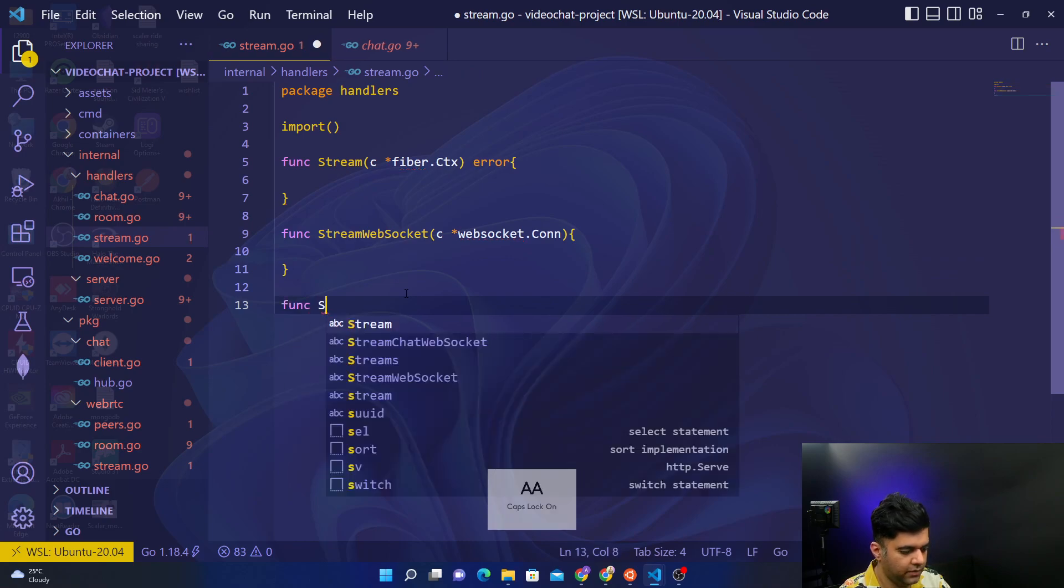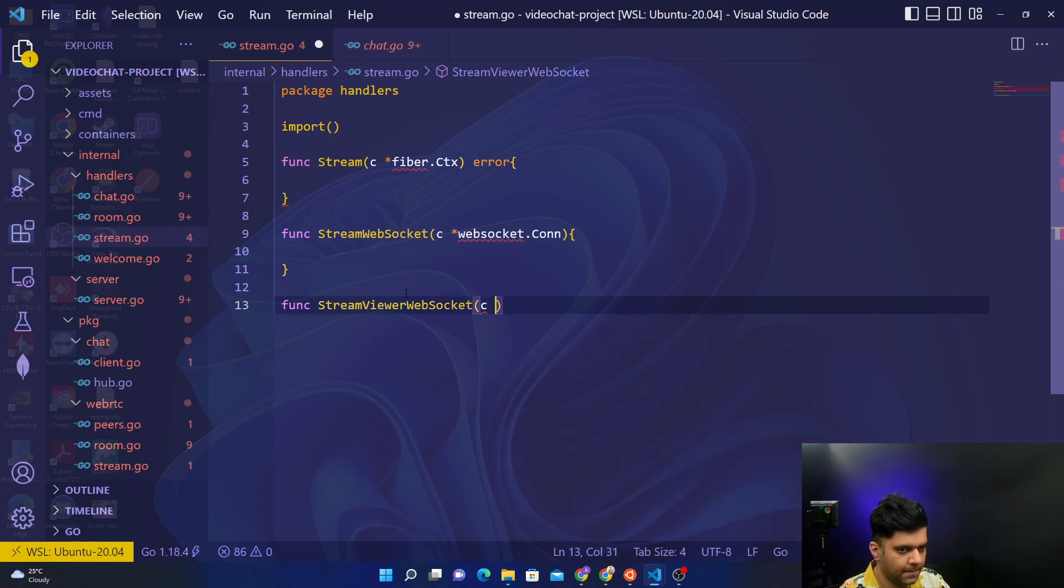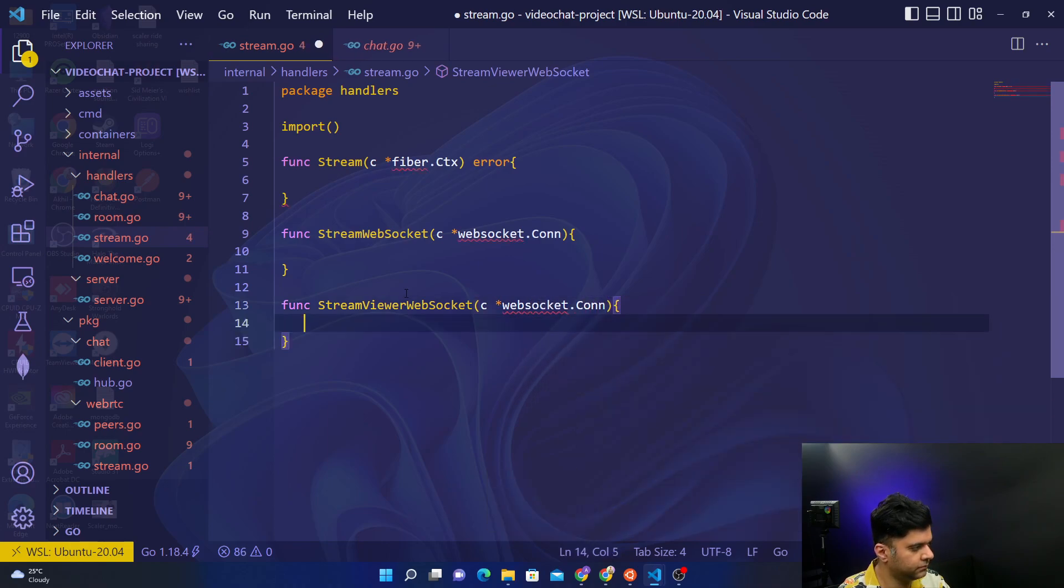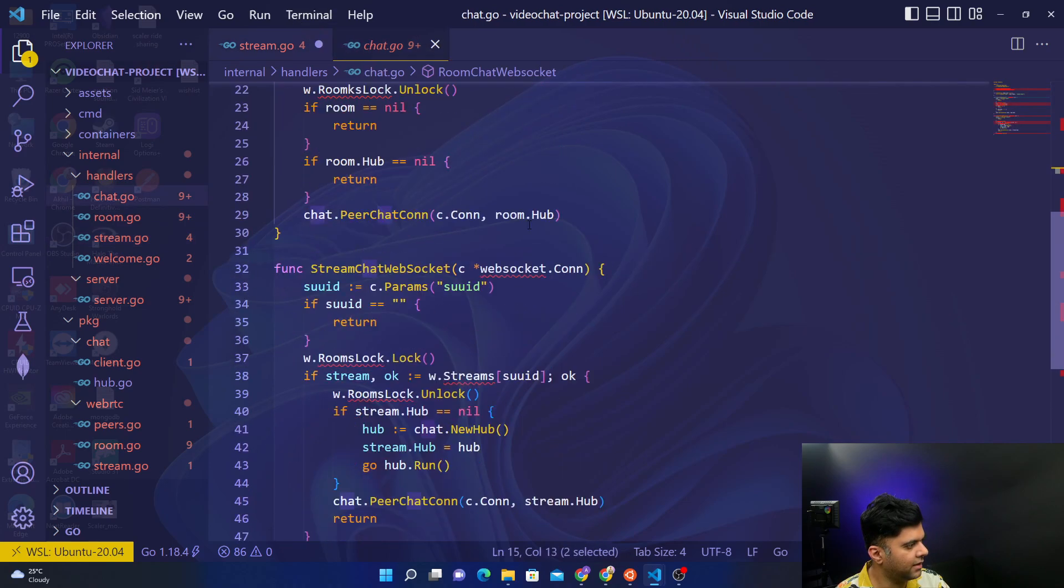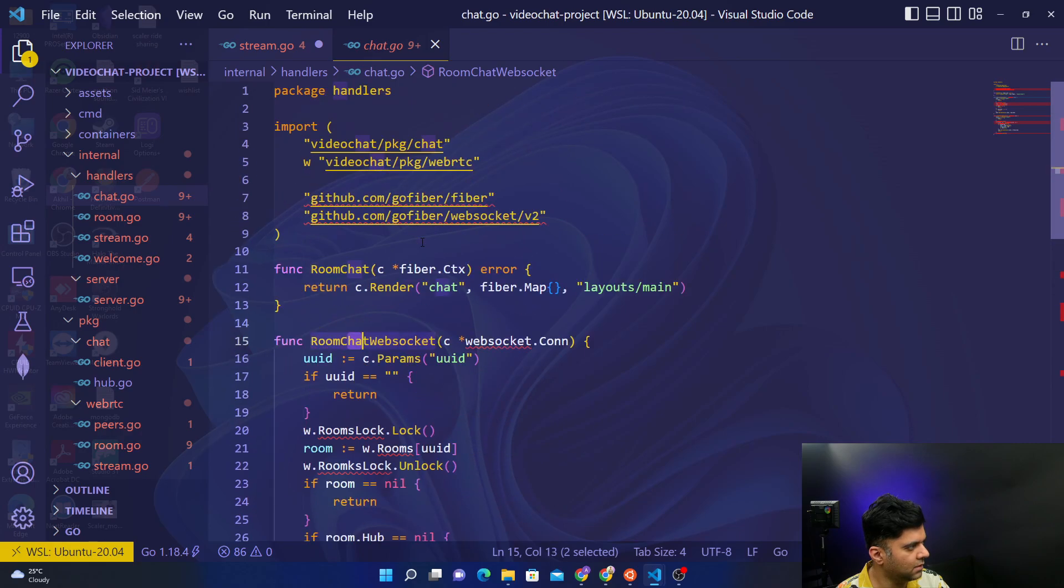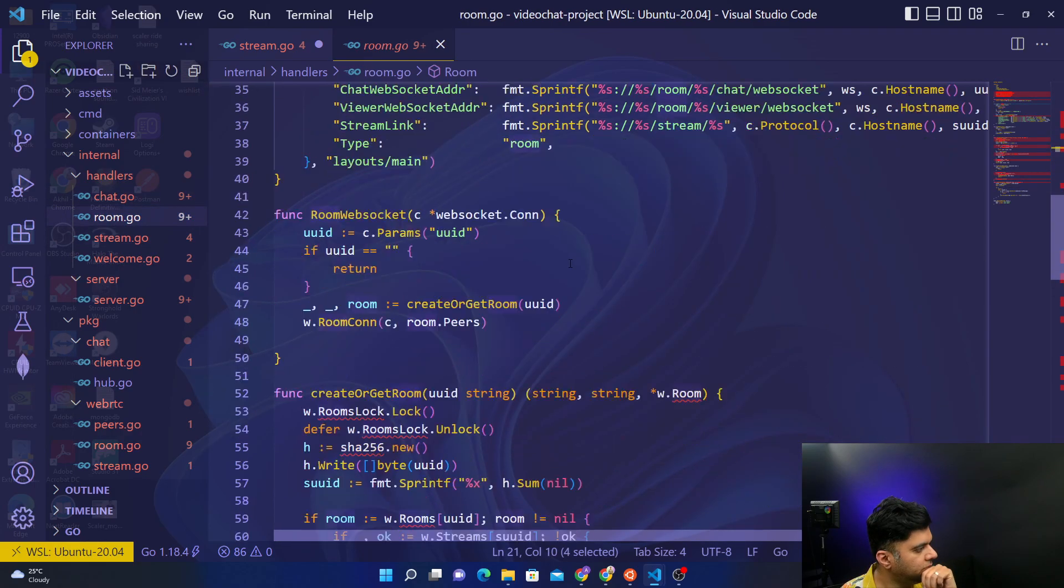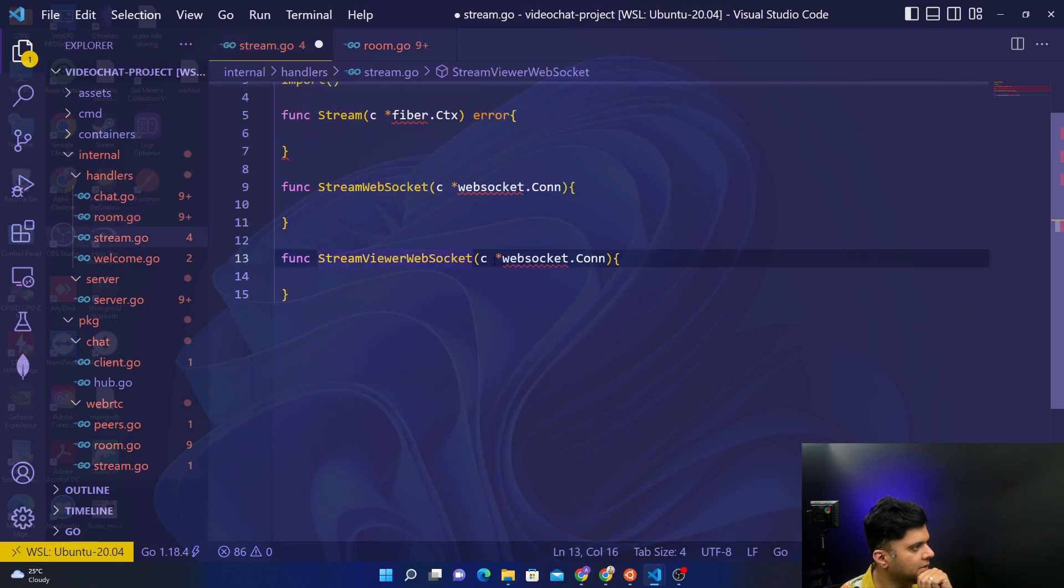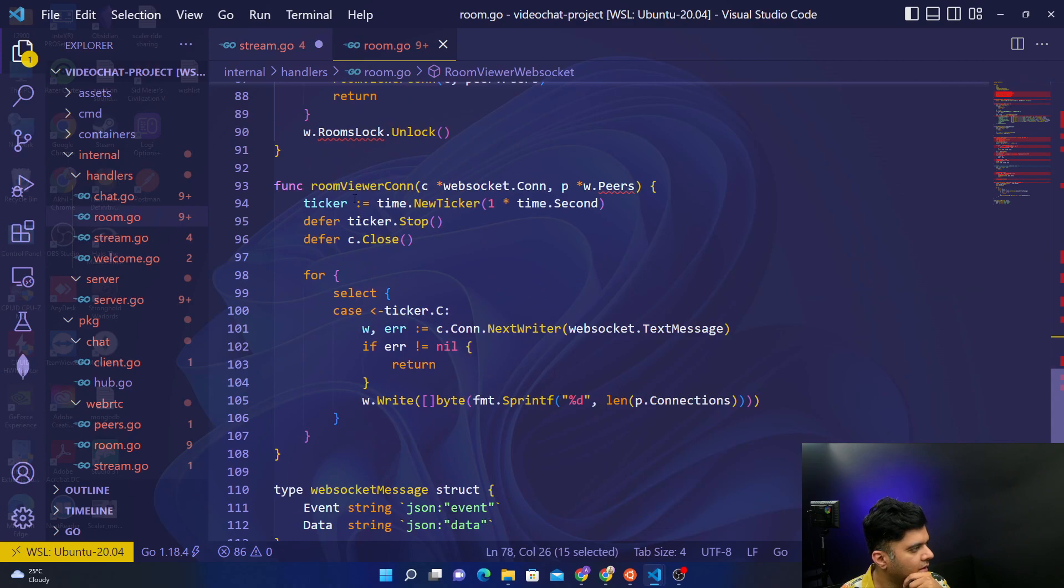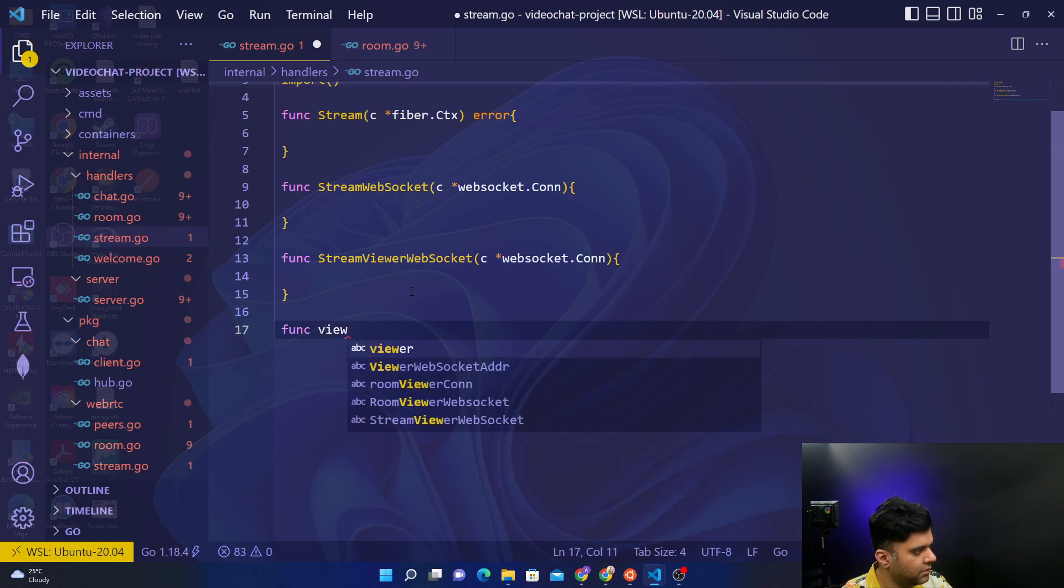Then we have streamViewerWebSocket. Just like in the room one we have a viewer web socket, similarly we have in the stream a stream viewer web socket. And then finally we had a viewer connection here, and finally again we'll have a viewer connection here. So say func viewerConnection.